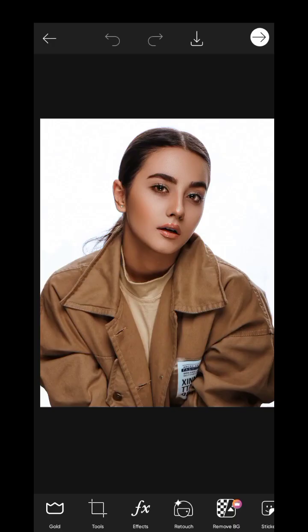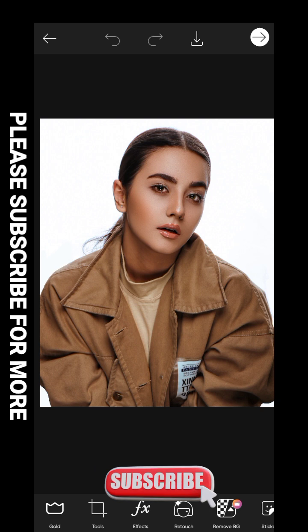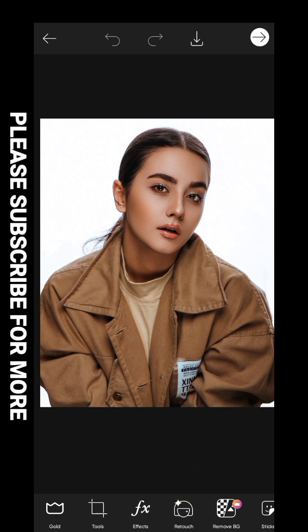Welcome to our mobile graphics tutorial series. Today we're talking about how to remove background in PicsArt, as if you're using Photoshop. There are many ways you can do it.